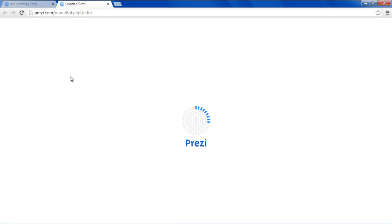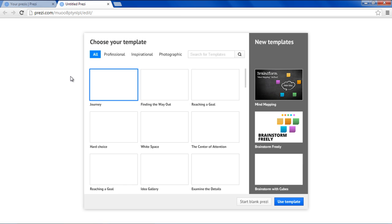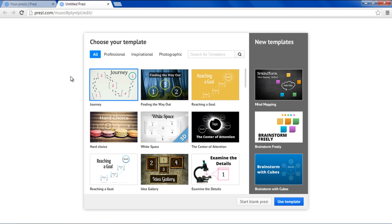A new page will open up in a new tab, where you will be asked to choose your template. For the purpose of this tutorial, we will start off with the blank Prezi.